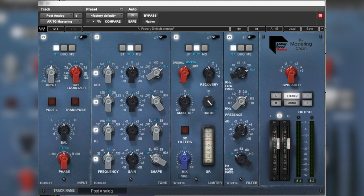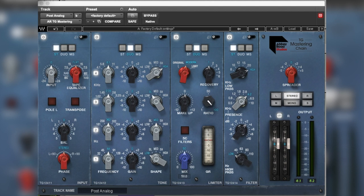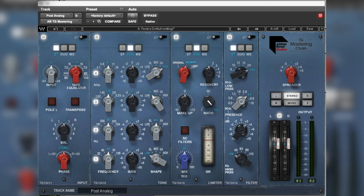So here we are in the Abbey Road TG mastering chain. Love their old desks, their mastering desks. They look amazing. I'd love to have one just to make it look good in my room. I probably would never use it but they do look great. I think they sound great as well. I've never actually had the joy of working on one. I've seen them a lot and obviously I've used the Chandler curve bender. So here we go. This is their mastering chain. Let's briefly run through this.